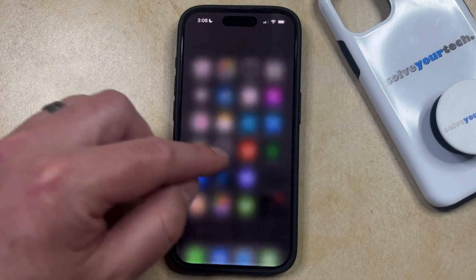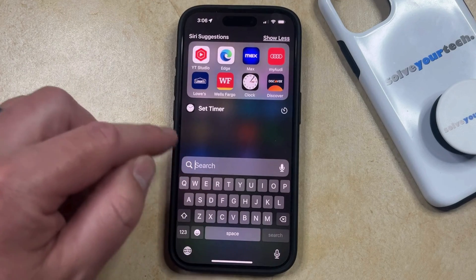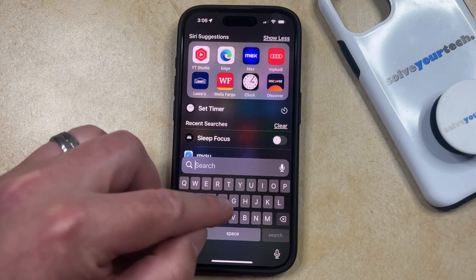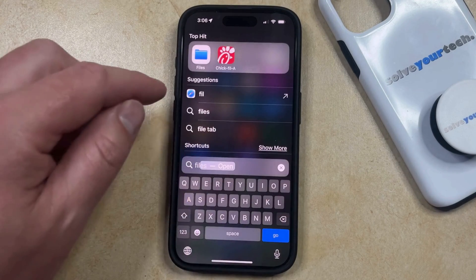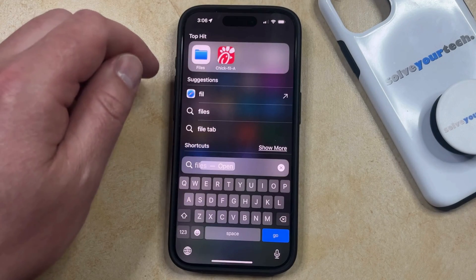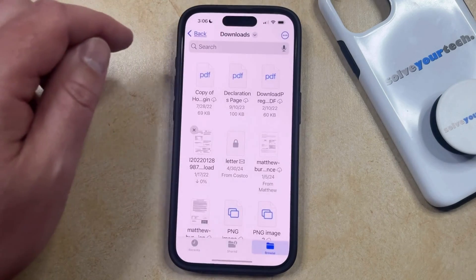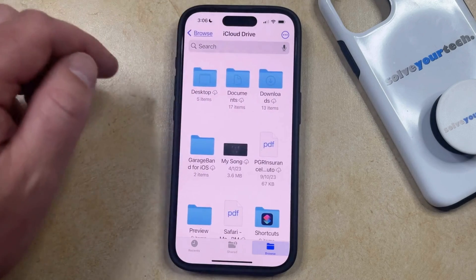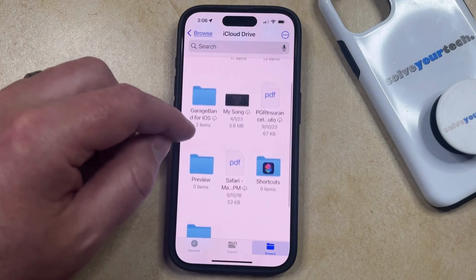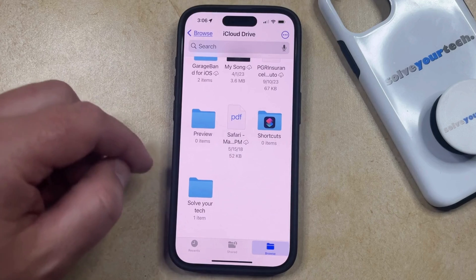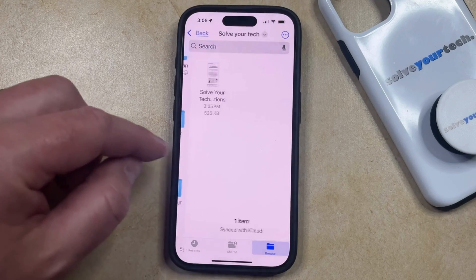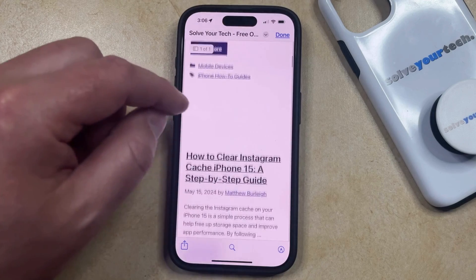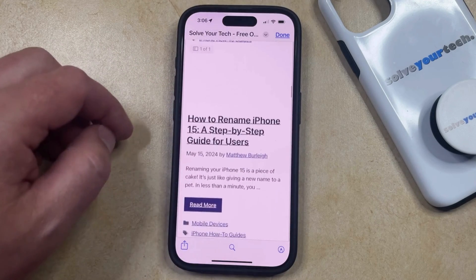Now if you want to find that file, you can go into the Search screen, which you can get to by swiping down on the Home screen. Then you can type in the word Files and select the Files app at the top of the screen. Navigate through the different locations in the Files app until you find where you saved the long screenshot, tap on it, and you'll be able to scroll through that PDF to see all the content that was saved.